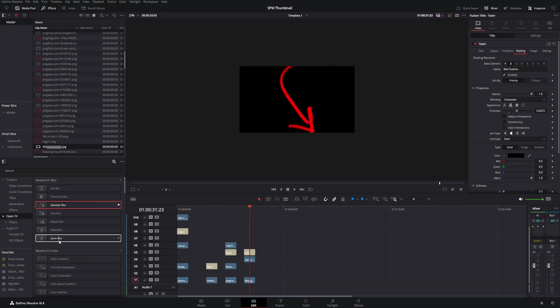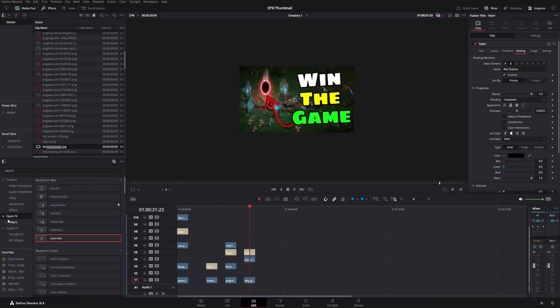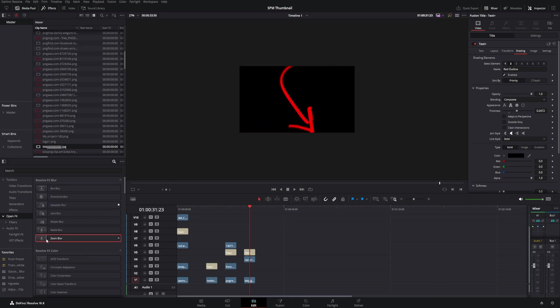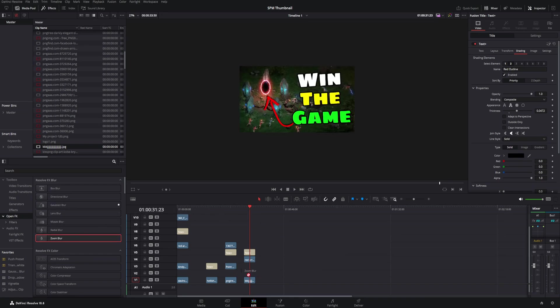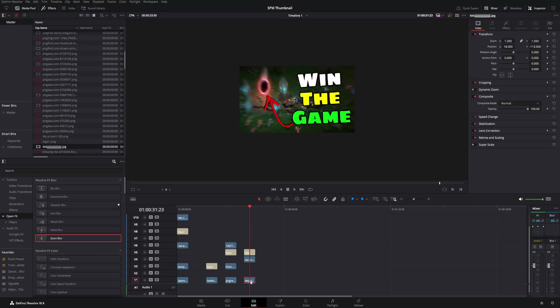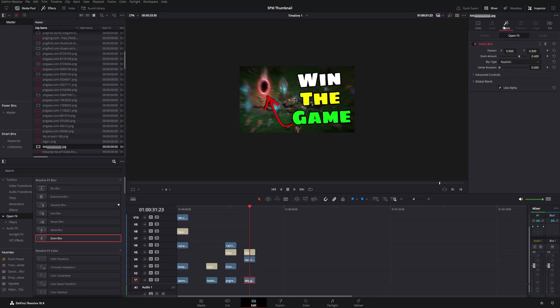And it didn't really do exactly what I wanted. You see actually the portal that I didn't want blurred is kind of blurred. So come up into the inspector, select effects, and then you want to go ahead and move the position this way.